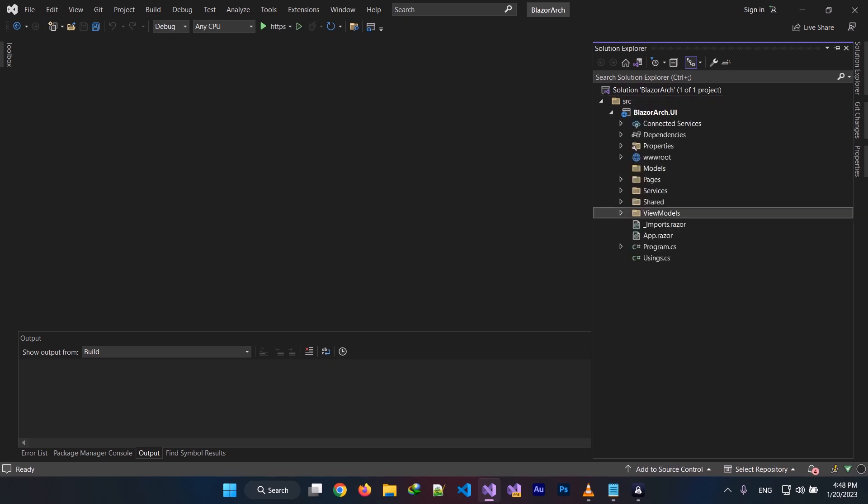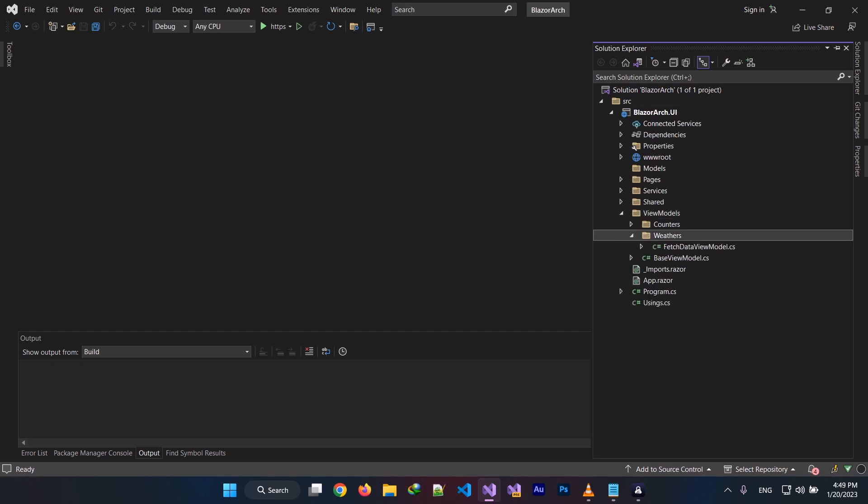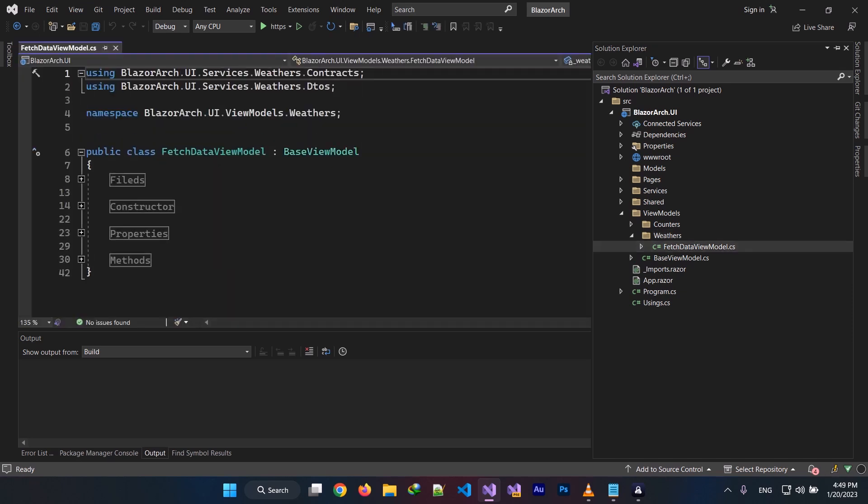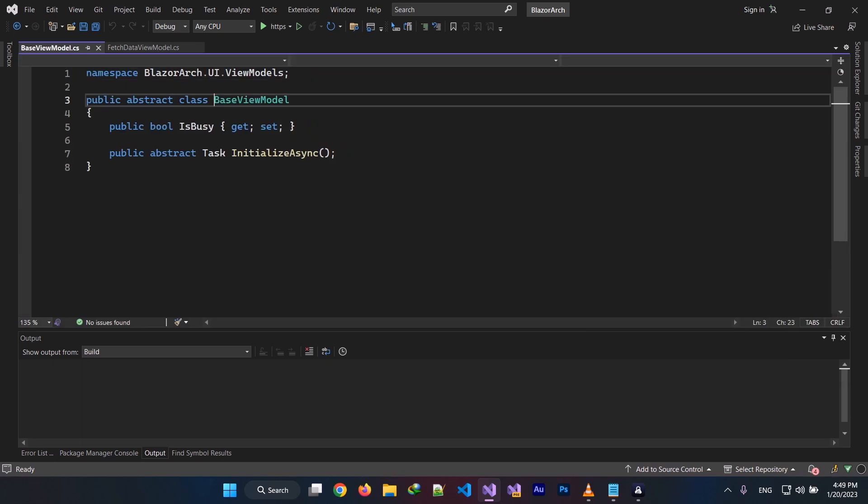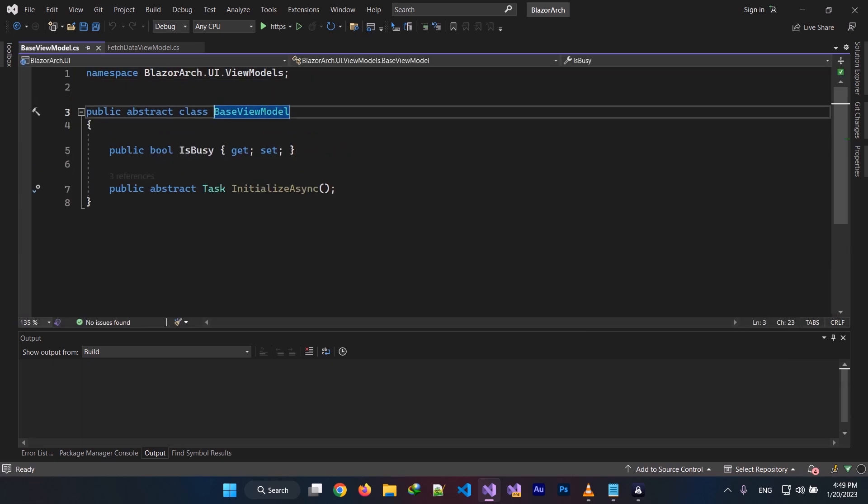And I have a ViewModels folder right here, which I put all of my ViewModels in. And I have a FetchDataViewModel right here. Look at it - it's inheritance from BaseViewModel. BaseViewModel is my base ViewModel behavior. It's an abstract class that my ViewModels inherit from, which gives them base ViewModel behaviors such as IsBusy or OnInitializedAsync.